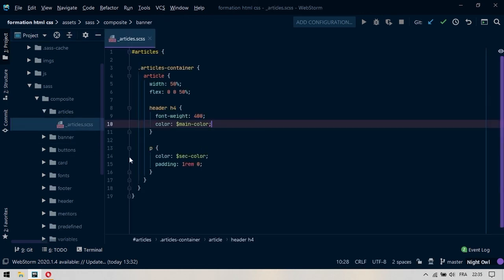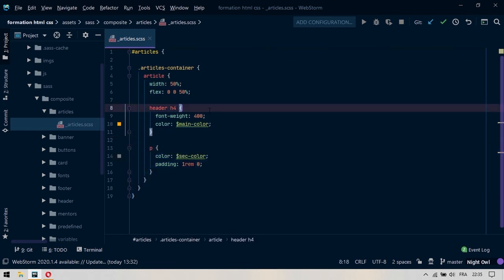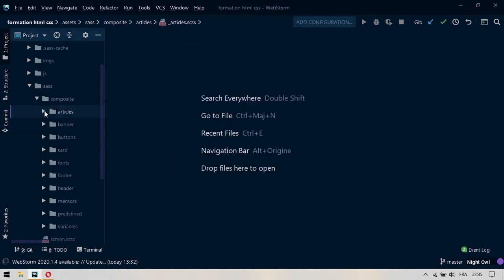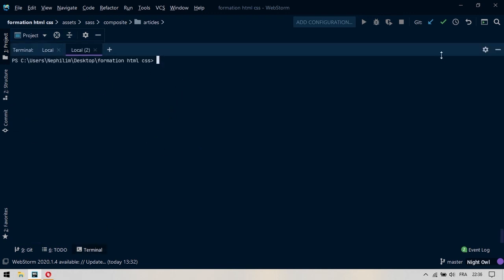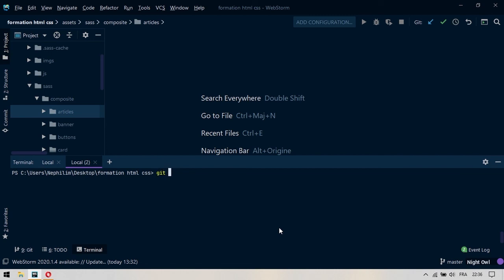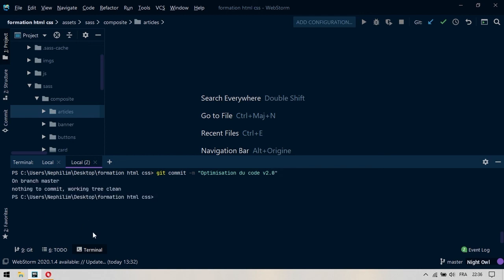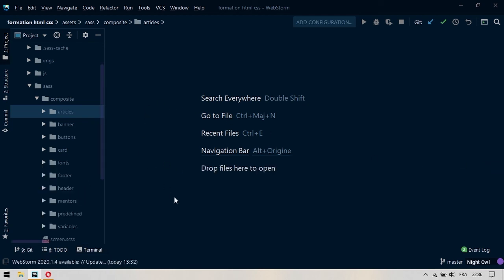On va venir regarder l'article, et je crois que c'est le fichier le plus court qu'on puisse avoir depuis qu'on travaille dans ce projet. On va donc le fermer. Je crois que là on a fini avec le refactoring. On va venir dans notre ligne de commande et on va faire un git commit -m, et on va dire optimisation du code version 2.0. On me dit que je n'ai aucun commit à faire parce que j'avais déjà fait un commit précédemment, mais chez vous quand vous allez faire ça, ça va vous créer un dépôt de commit. Je propose qu'on s'arrête là pour cette partie. Dans la prochaine partie, on va gérer le caractère responsif de la bannière de notre site. Merci d'avoir regardé cette vidéo, n'hésitez pas à vous abonner à la page et à partager le lien de la vidéo.